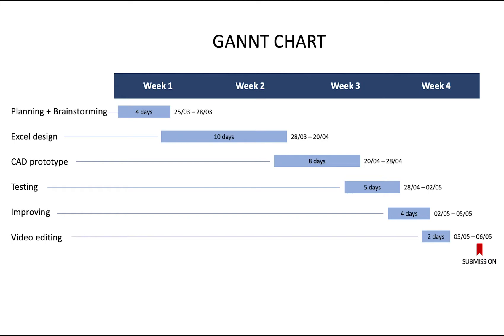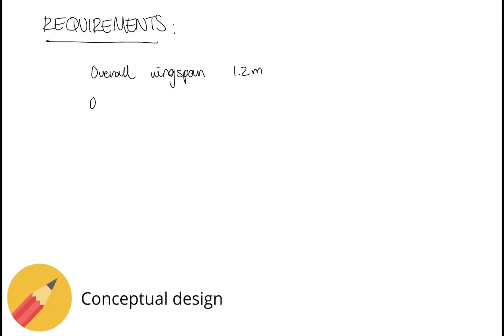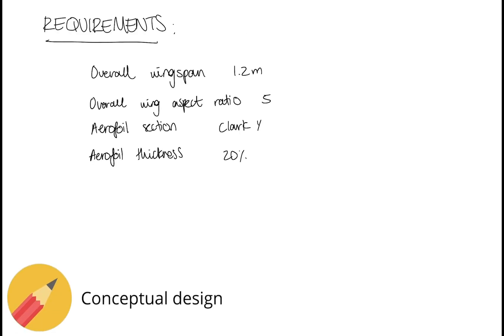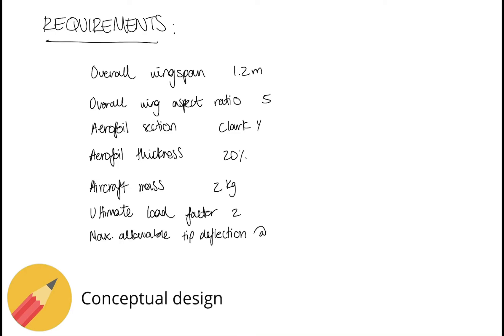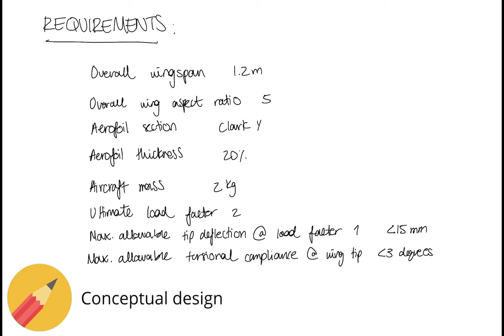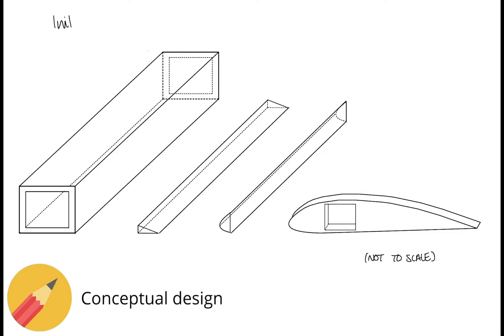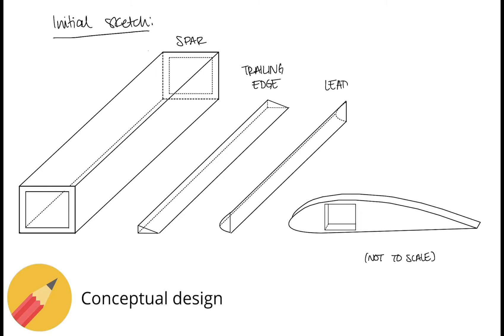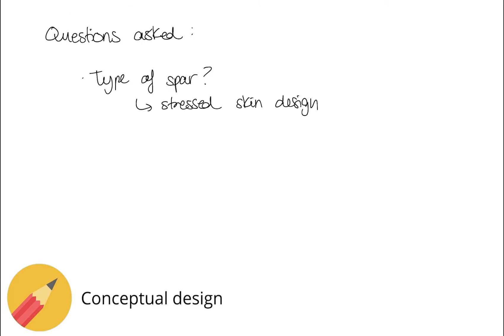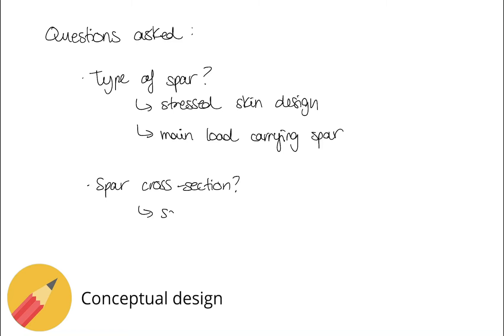Before beginning the first design stage, we created a timeline for the group to follow. In the conceptual design phase, we started by reviewing the technical specifications and requirements given in the brief. After some group discussion, initial sketches were drawn up of the main components required: the spar, the ribs, the leading edge, and the trailing edge. Before moving on to the next stage, we did some background research to find out the general structural configuration that was required, for example comparing a stressed skin design to a load-carrying spar design.